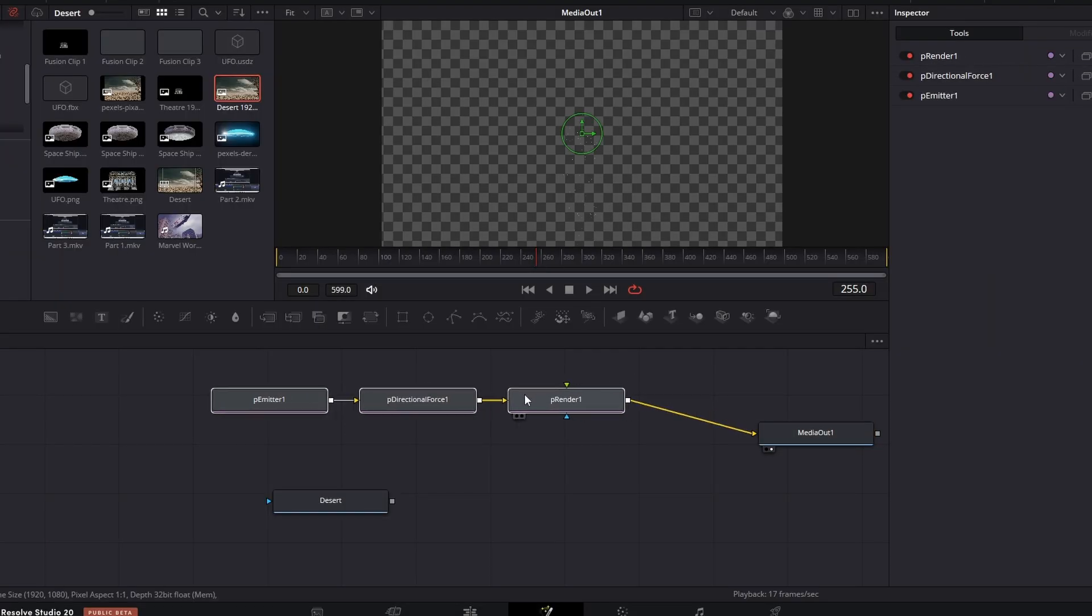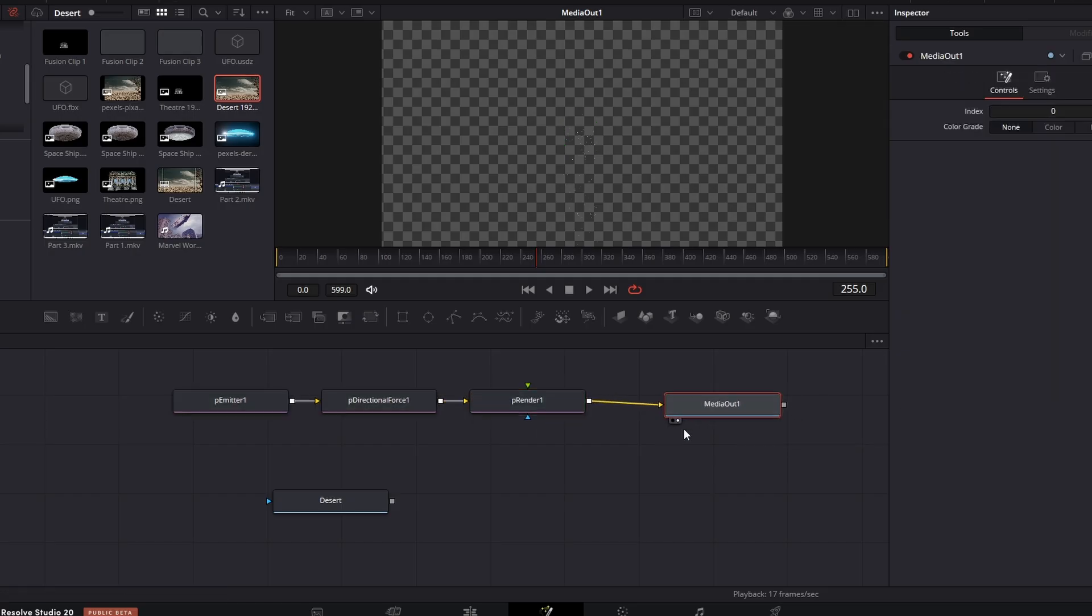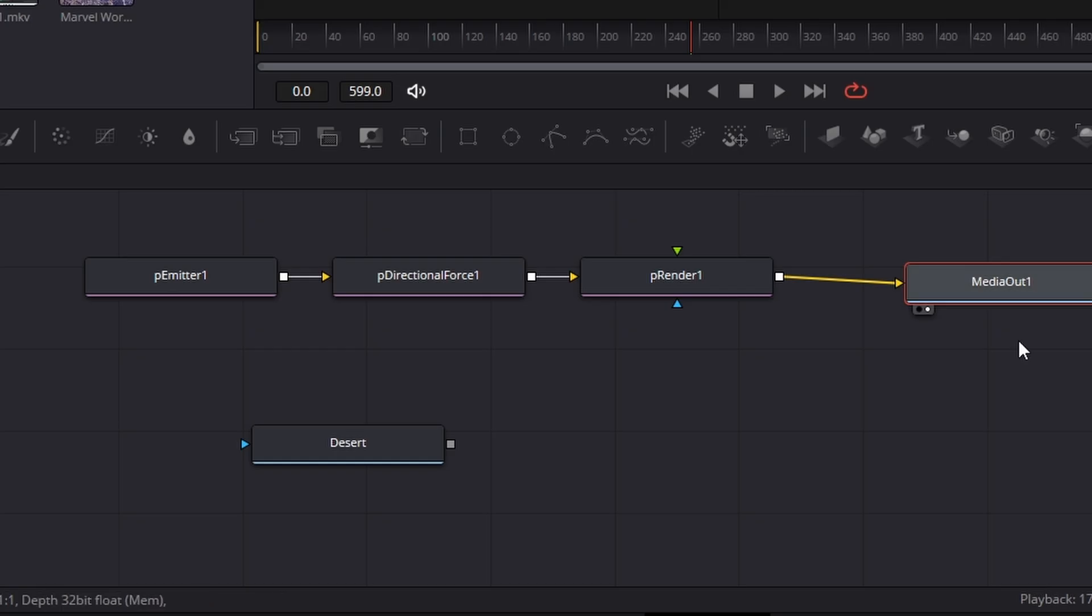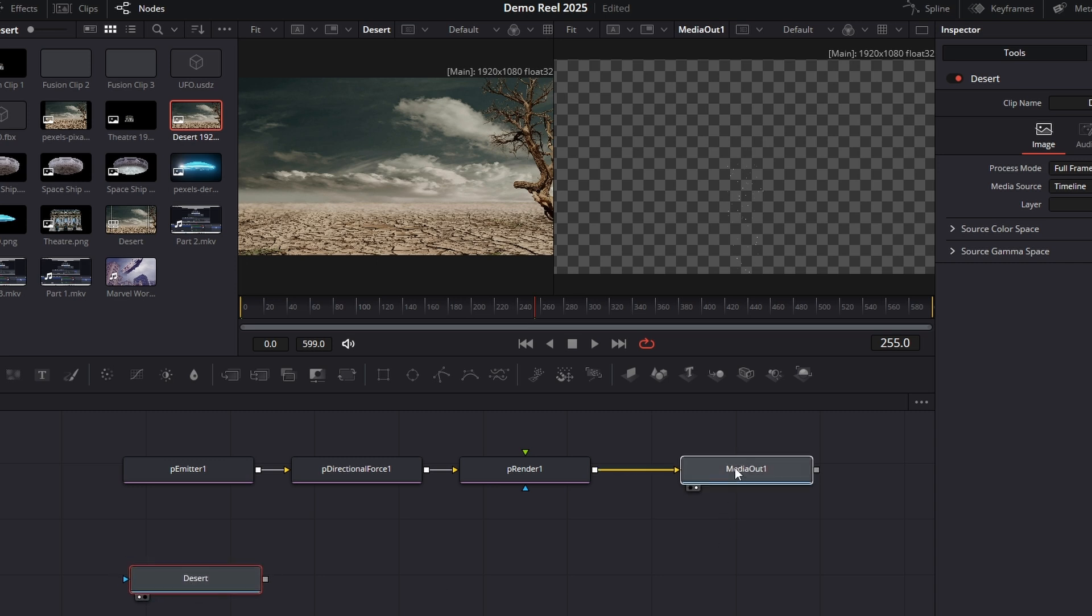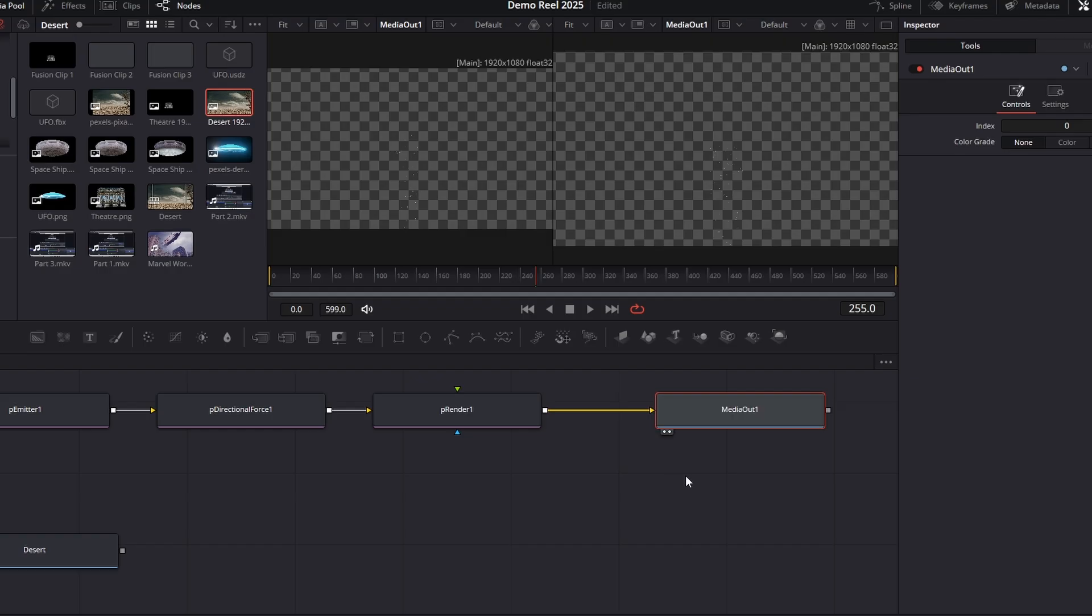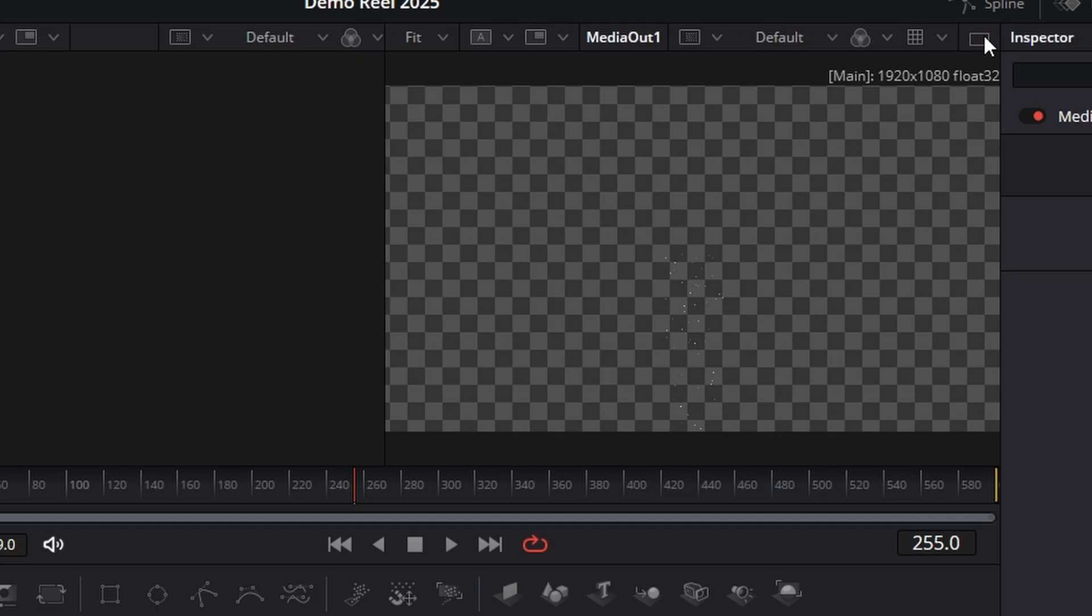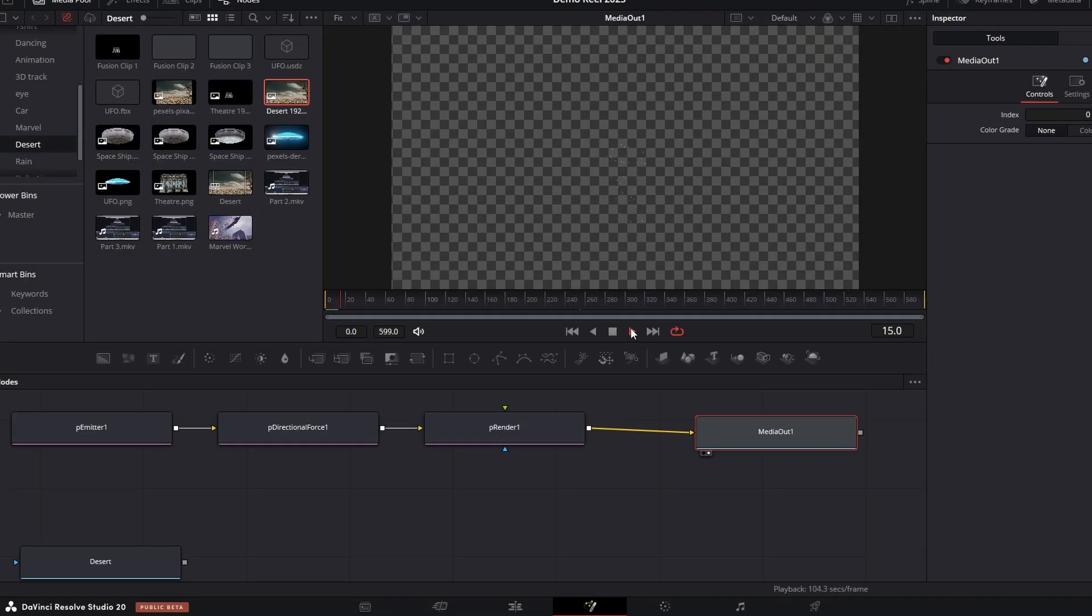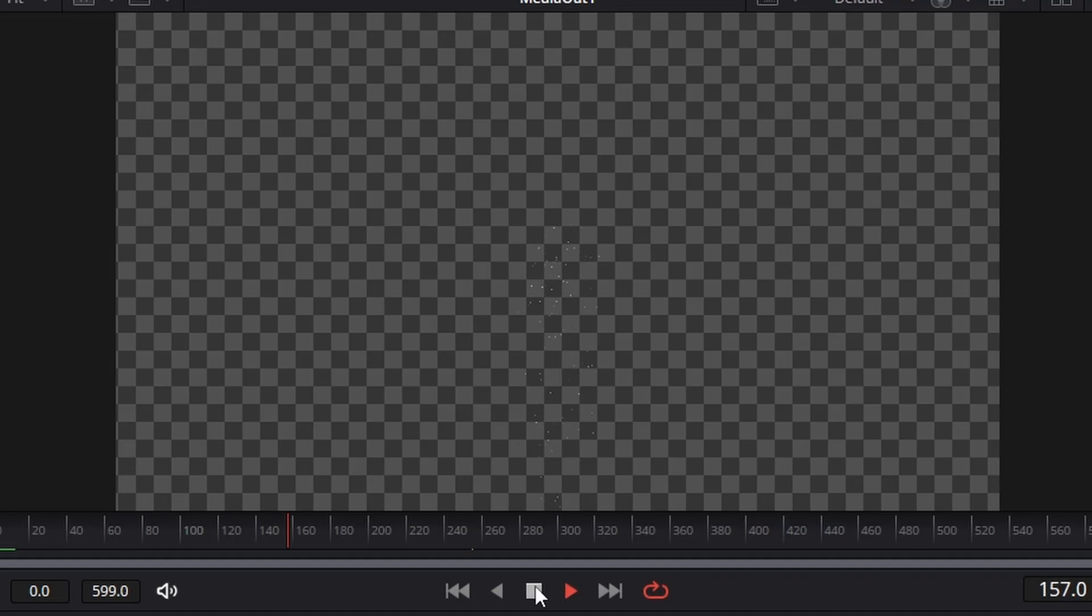Another thing I need to point out in Fusion is you have the option of viewing two windows. For instance, here I can click the dot there and it puts in the left window, and on this media out I've got it going to the right window. See those little dots there? I can click that to the left window or to the right window. I'm just using one window, so I'm going to keep it at one window.